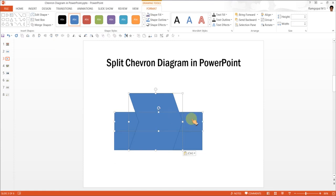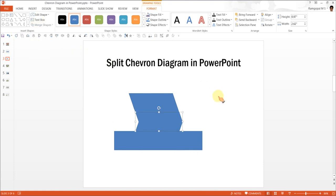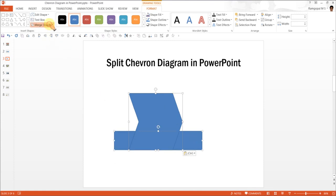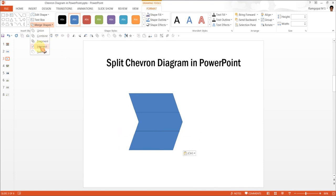Now I am going to select the chevron here and the next rectangle, go to Merge Shapes and Intersect. Again Ctrl+V which brings back the chevron. Click on this, click on the last rectangle, go to Merge Shapes and Intersect.